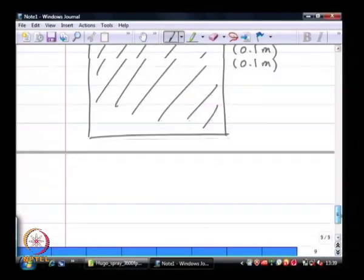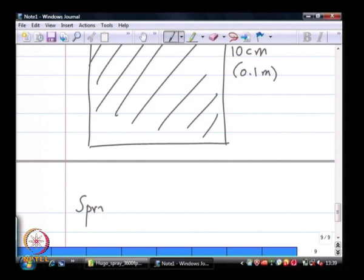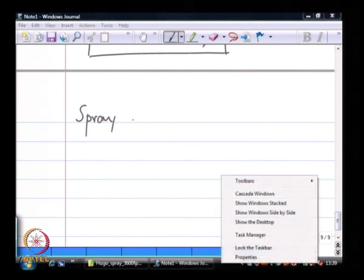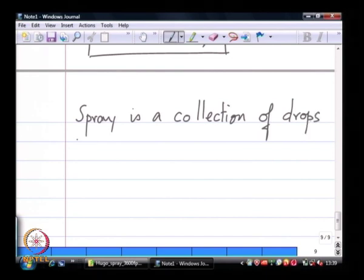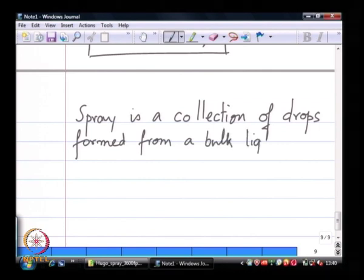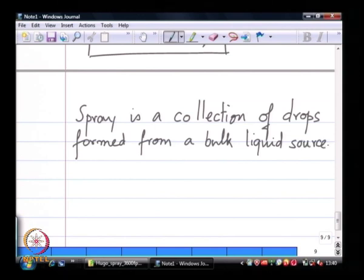This is the basic foundation of what we are talking about when we call something a spray. Our definition so far: a spray is a collection of drops formed from a bulk liquid source, created through some mechanical action — as in the case of a perfume spray. We will get into the details of those mechanisms as we go along.